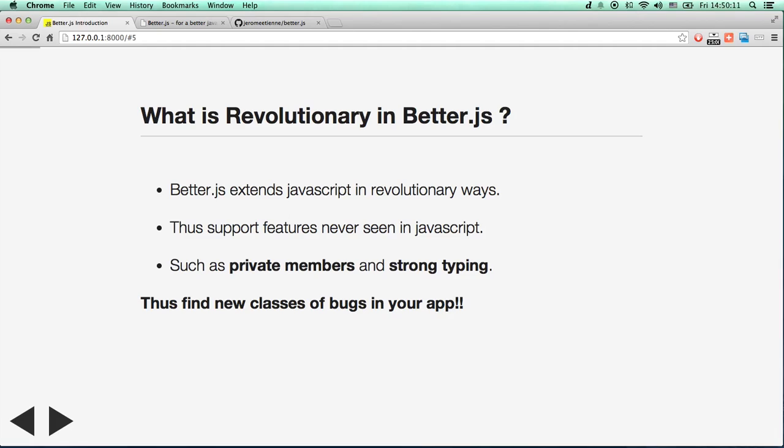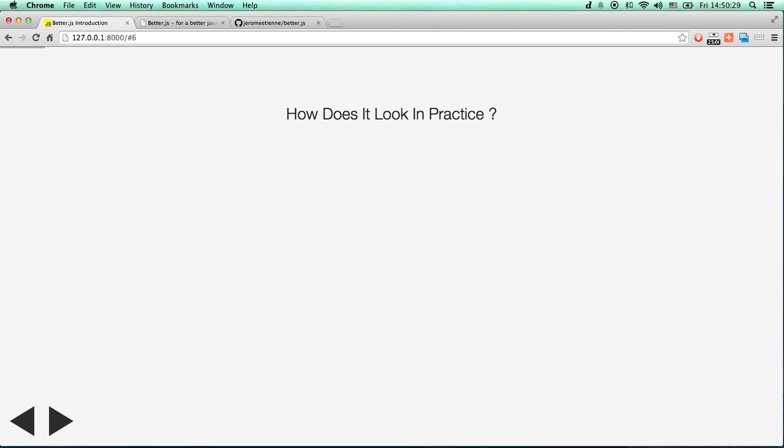This new kind of bugs is because BetterJS has done JavaScript in revolutionary ways. Thus, it supports features never seen before, such as private members for your class or strong typing. Thus, whole new class of bugs can be found. Very important.